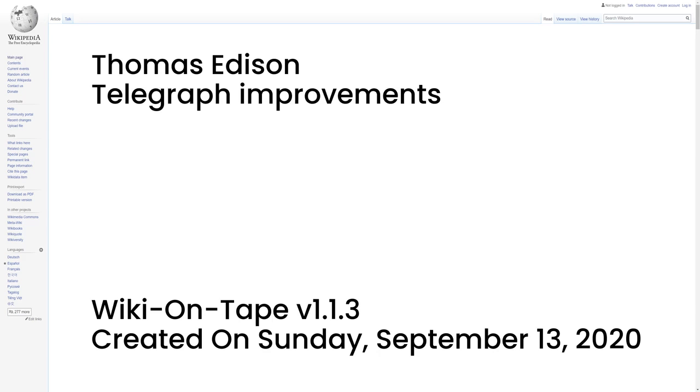Telegraph improvements. The key to Edison's fortunes was telegraphy. With knowledge gained from years of working as a telegraph operator, he learned the basics of electricity. This allowed him to make his early fortune with the stock ticker, the first electricity-based broadcast system. On August 9, 1892, Edison received a patent for a two-way telegraph.